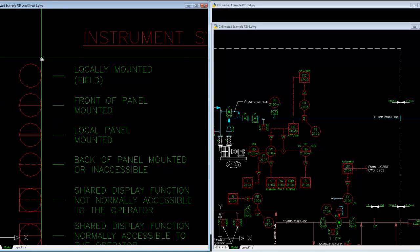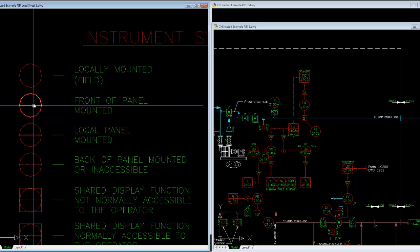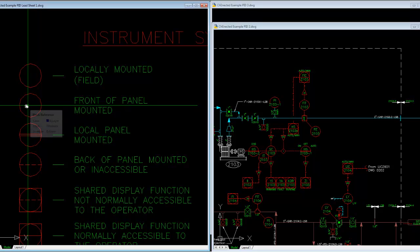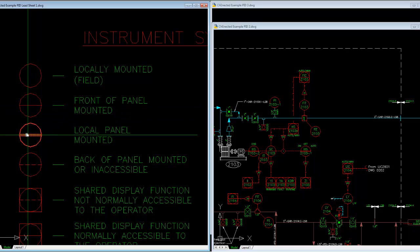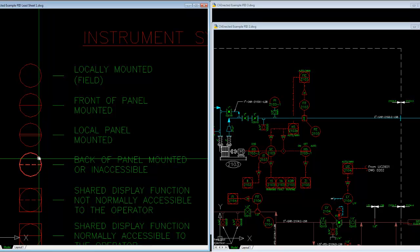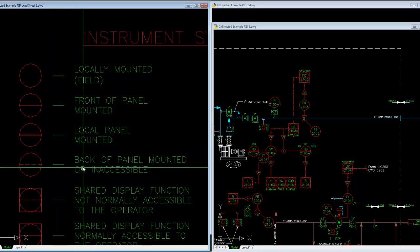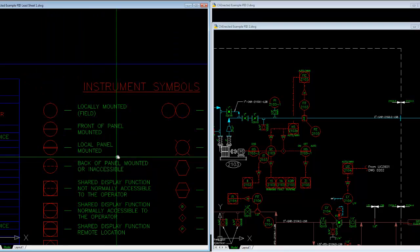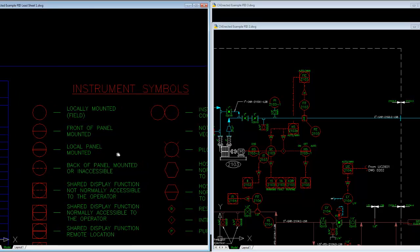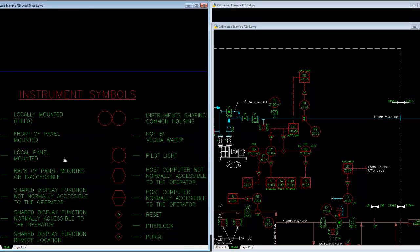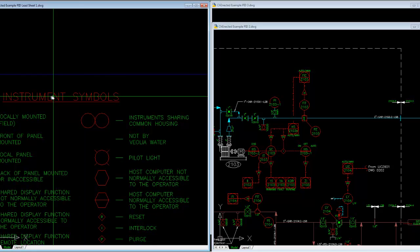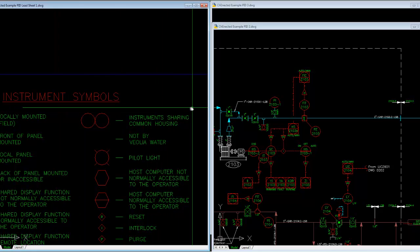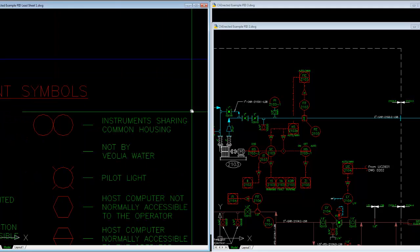So in summary, circles are physical devices out in the field next to pump equipment, line through it through a main panel, a secondary panel local in the field. And then you have inaccessible mounted. Some minor plays on the circle is where you have two instruments sharing a common housing.